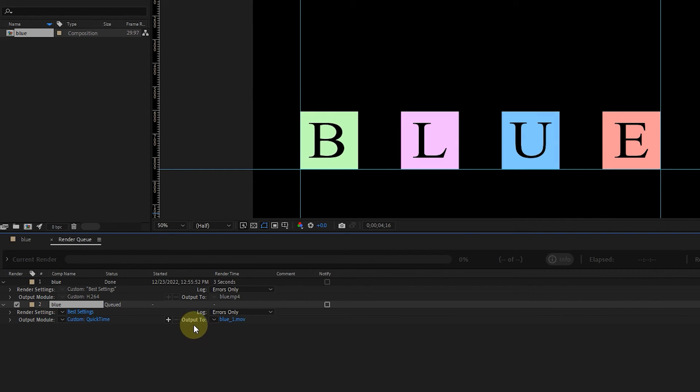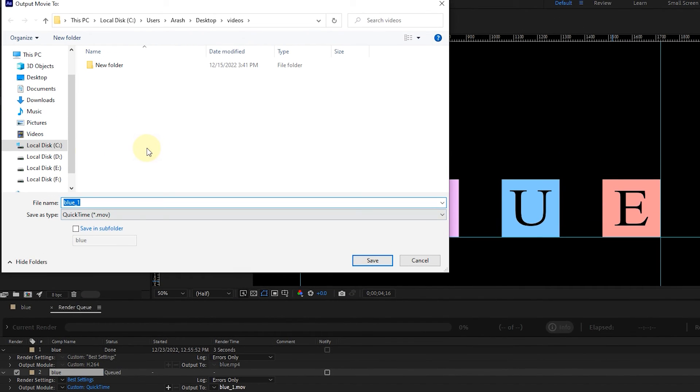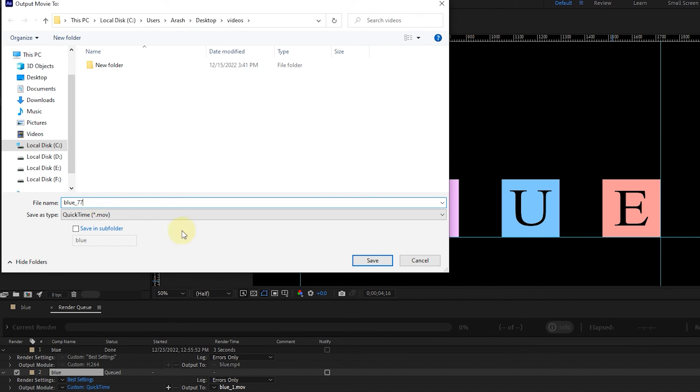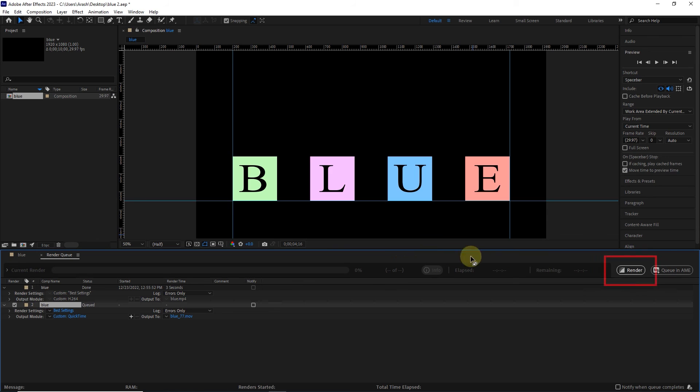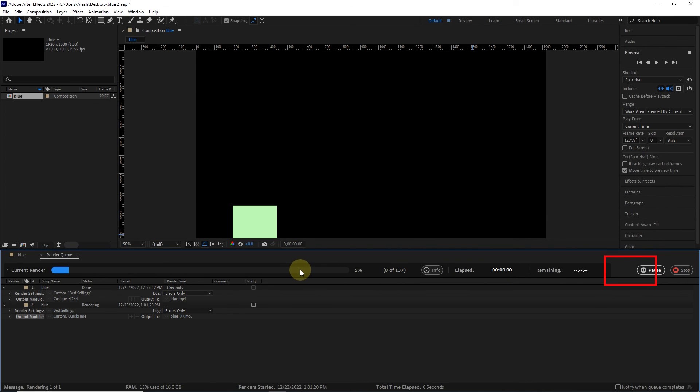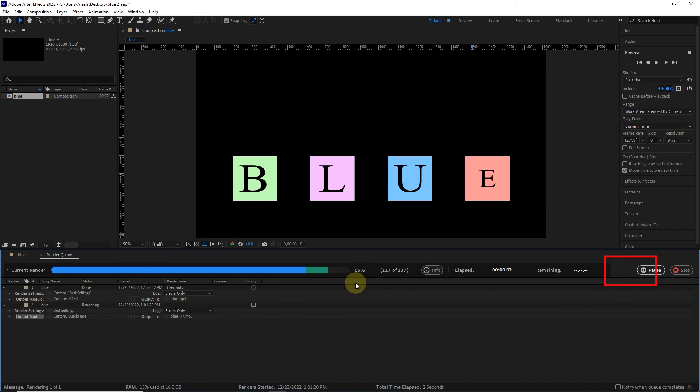In front of Output To, I click on the name of the composition and choose the place to save the video. Here you can change the name of the file. Finally, I click on the Save option and then click on the Render option. In this way, a video without background is exported.